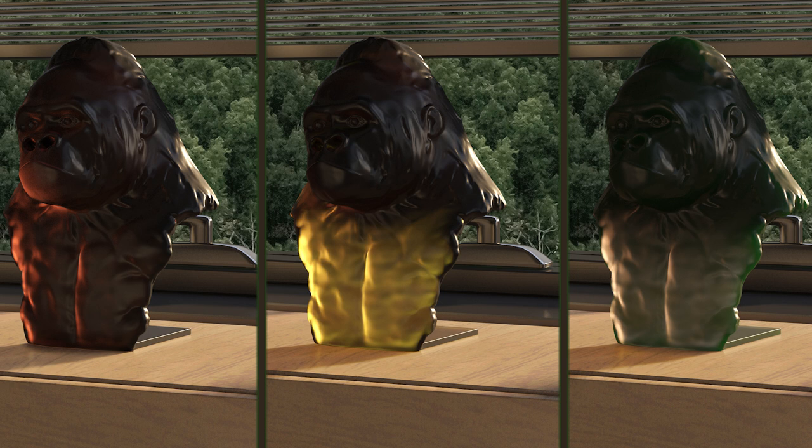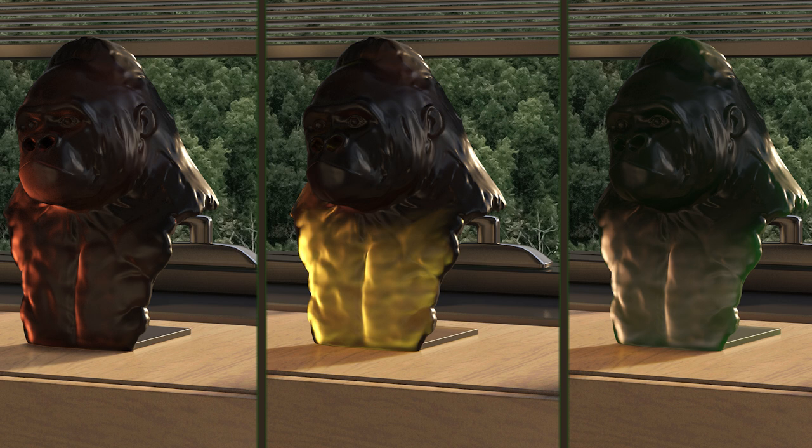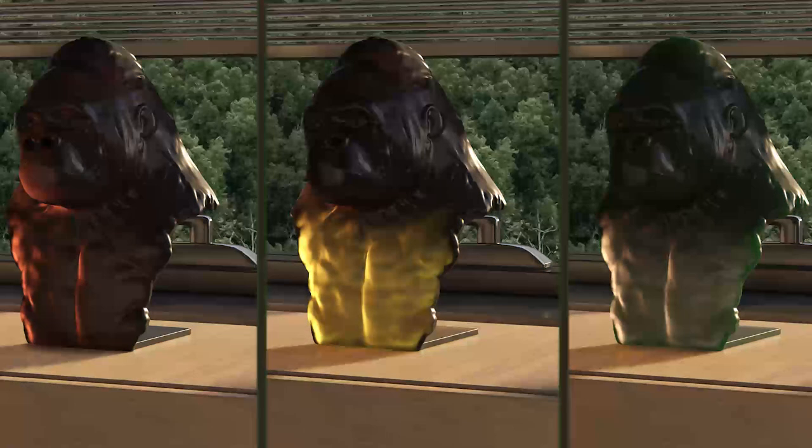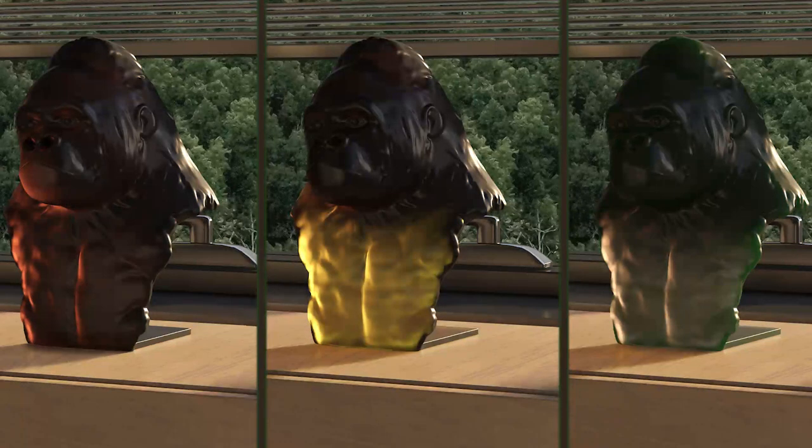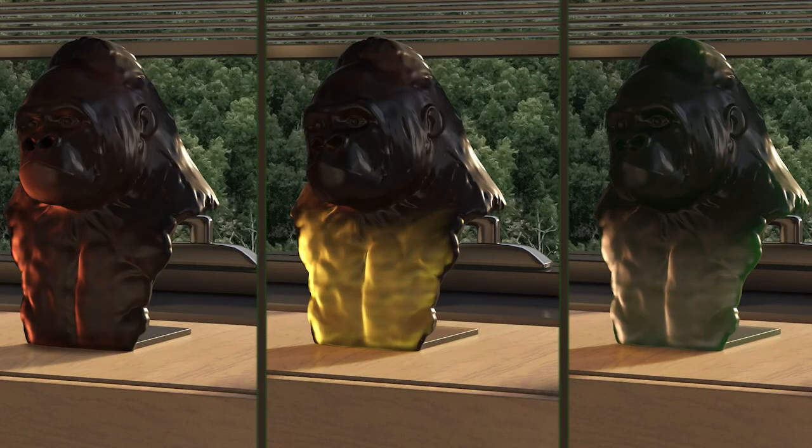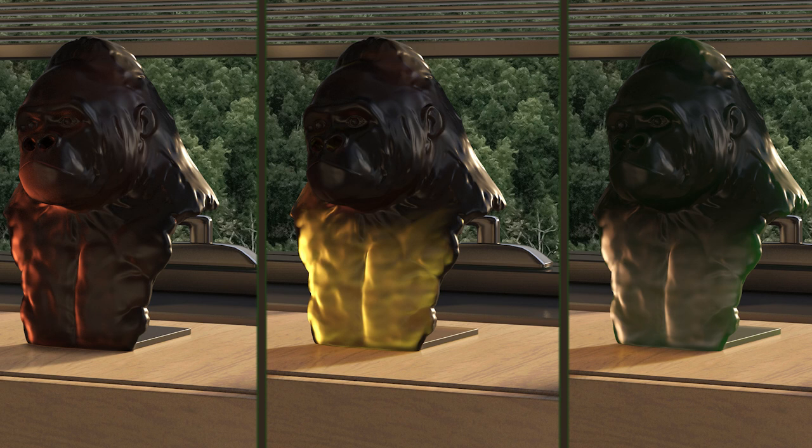First, let me explain what a translucent material is. In general, we have three categories of materials. The opaque ones, where you are not able to see through them. The transparent ones, which allow light to pass through them and objects behind them can be distinctly seen.